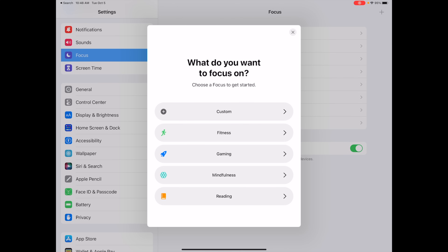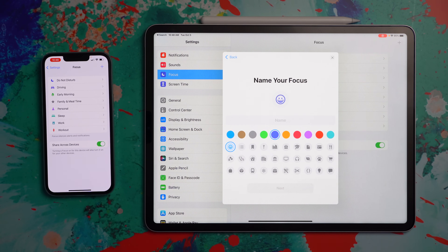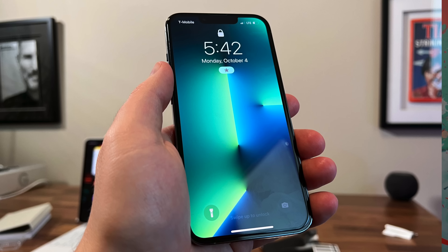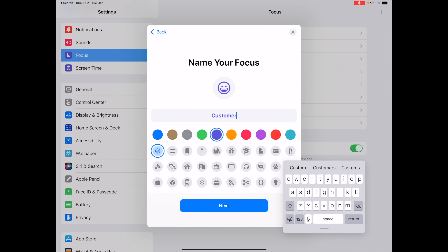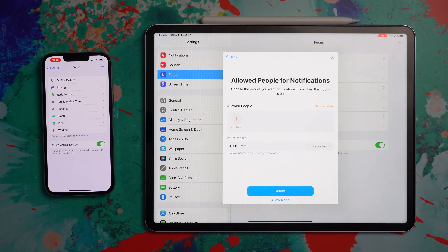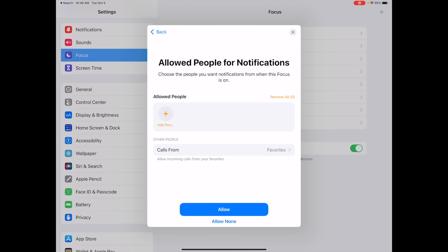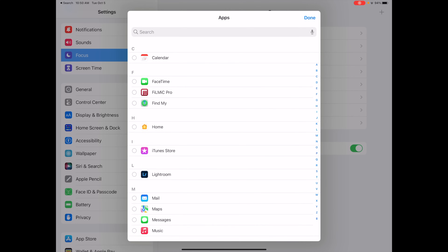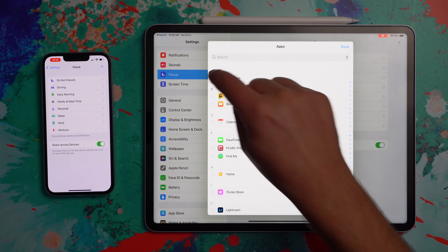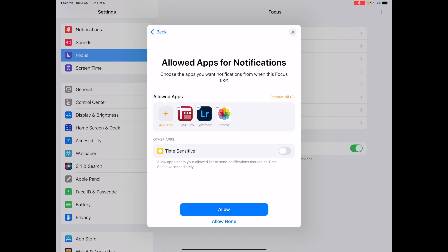If you want to start from scratch, on the iPad hit the plus in the corner, then tap Custom. You can choose an icon — that's what will show up across all your devices, so choose something that fits what you're doing. I'll leave it as the happy face, call it 'Custom,' change the color to orange, and hit Next. Here's where things can bog down and pre-planning really helps. You can add people who are allowed to break into this Focus — if there's someone important enough that you don't mind hearing from during a workout, add them here. Then you can select which apps you want to allow for this particular Focus.